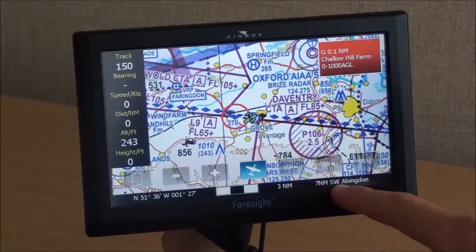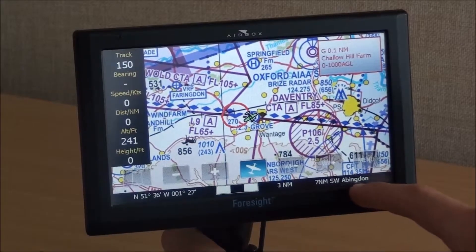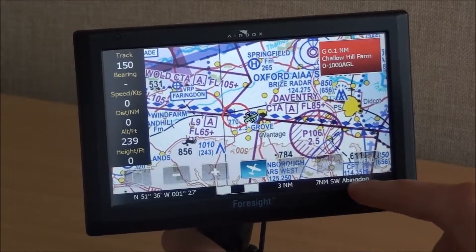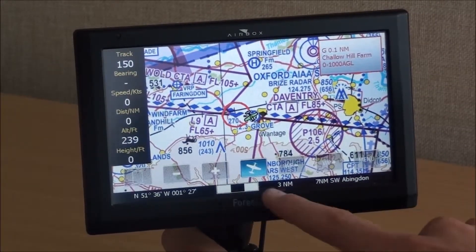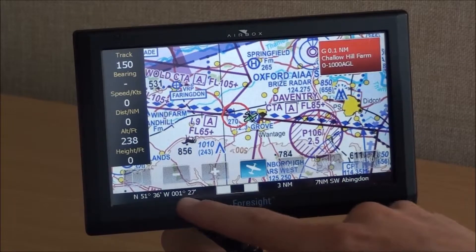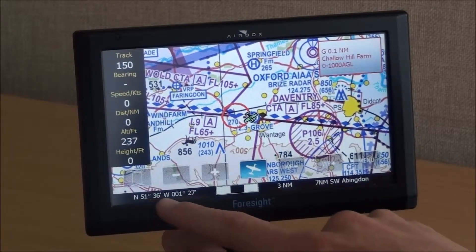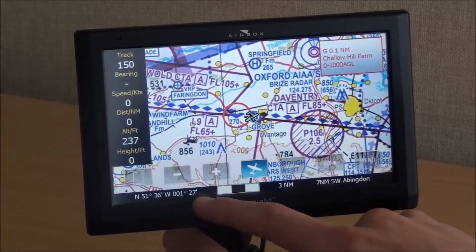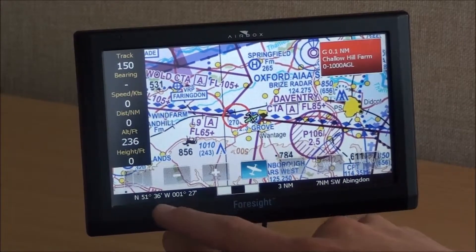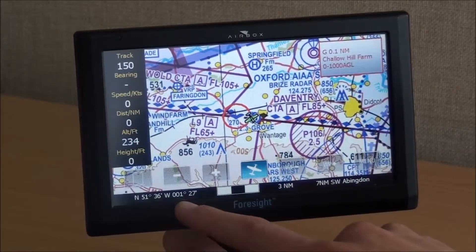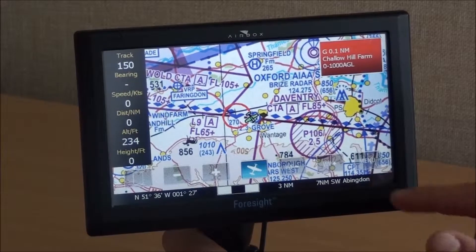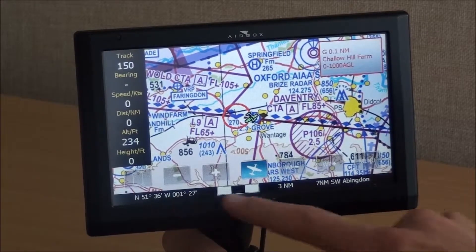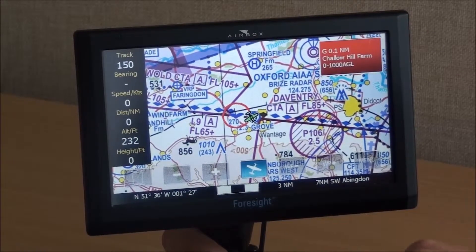At the bottom you have your relative position to the nearest airfield, a scale bar and your current position, latitude and longitude. In the display options you can customise whether you have these turned on or not.